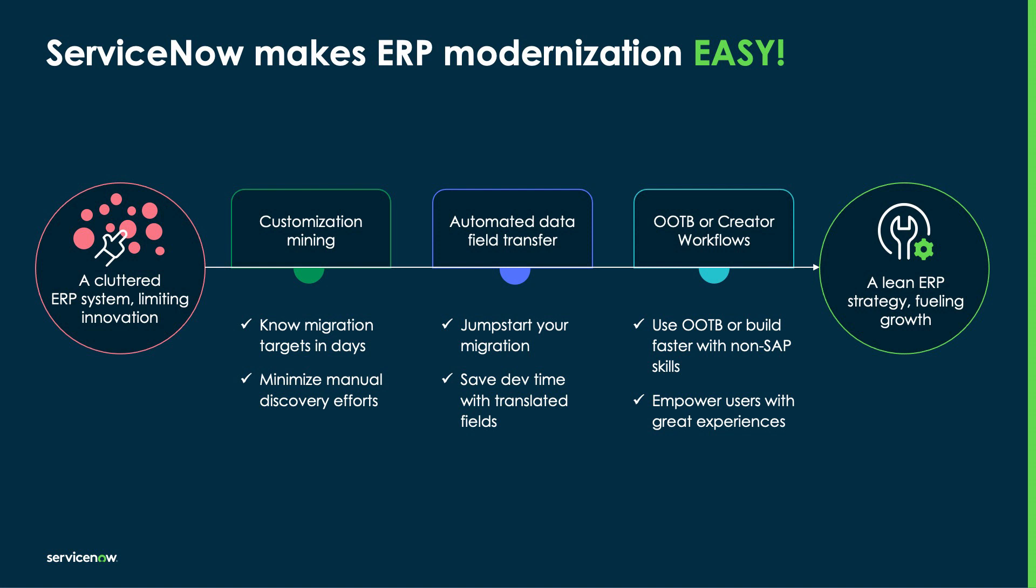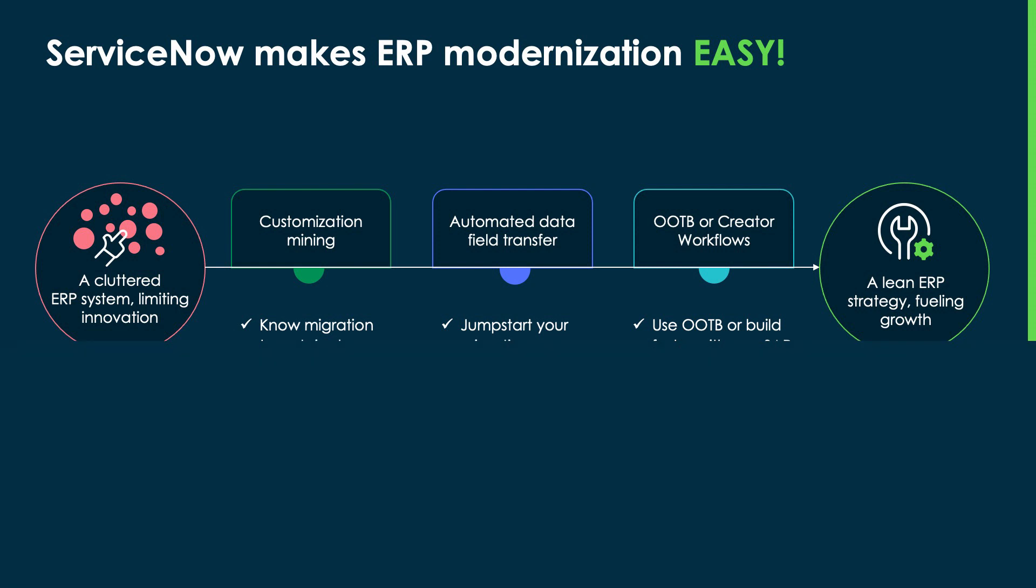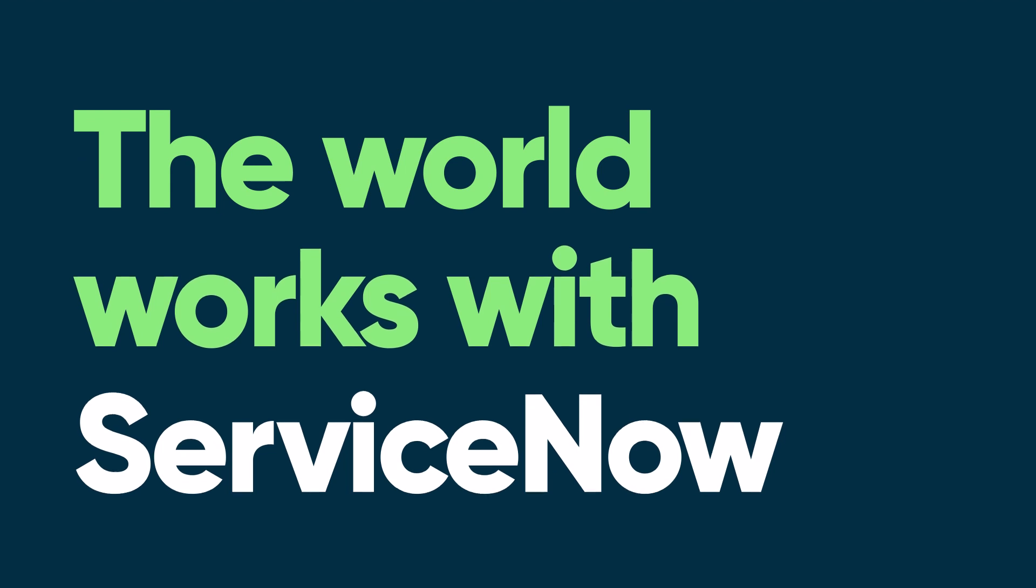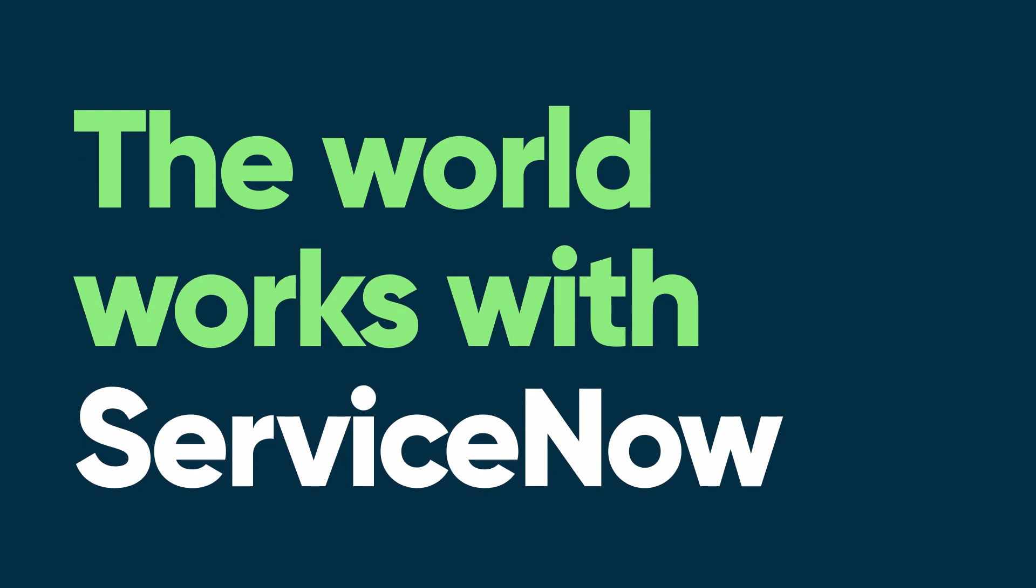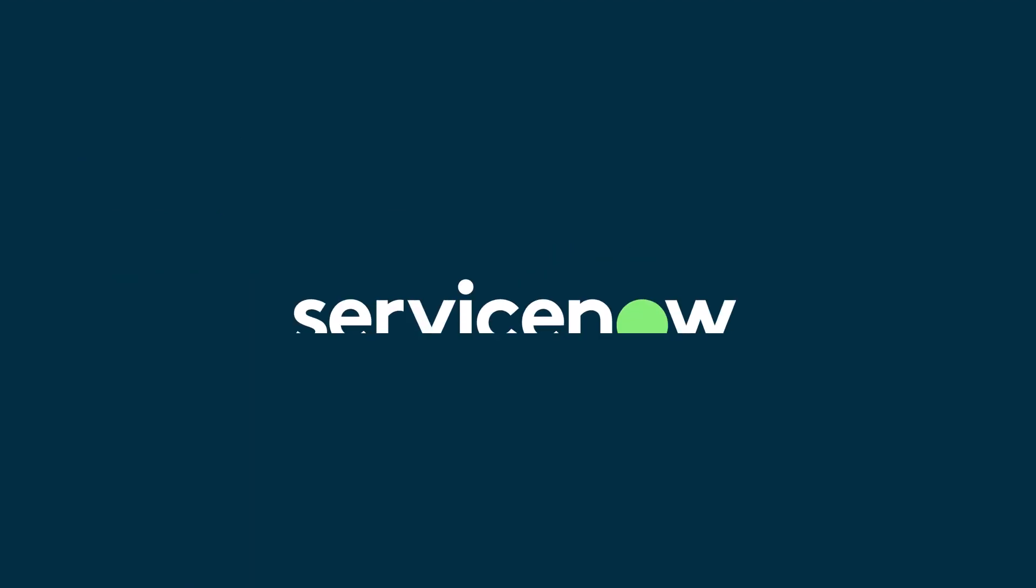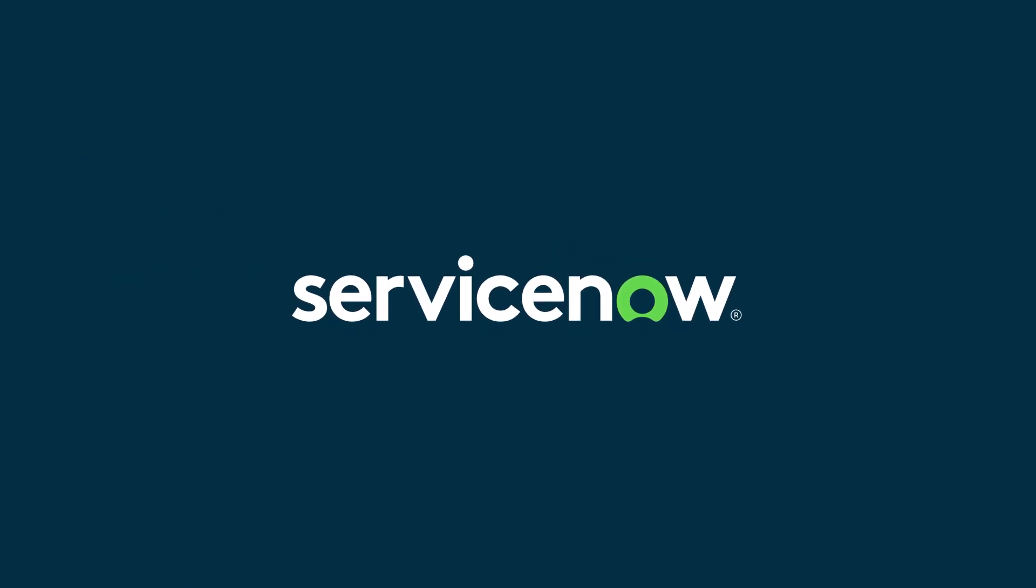Thanks for taking the time to check out this demo, and be sure to visit ServiceNow.com to learn more about our expanding range of ERP solutions.